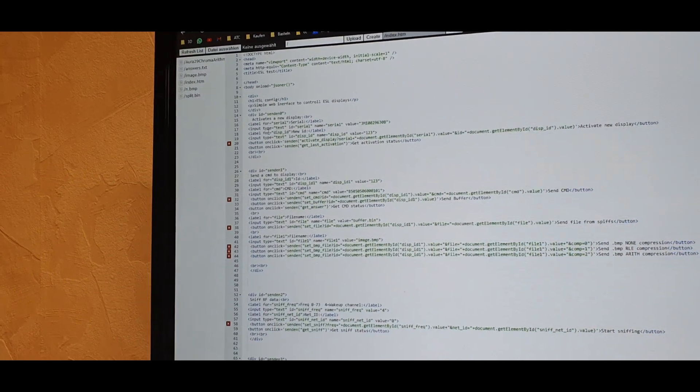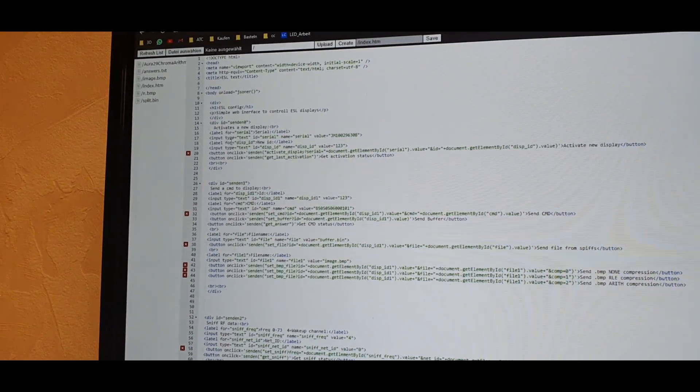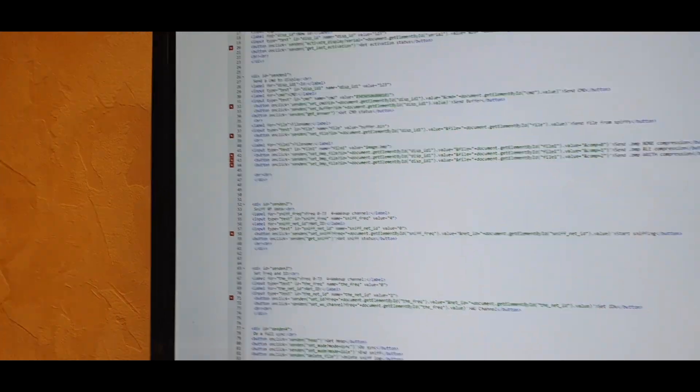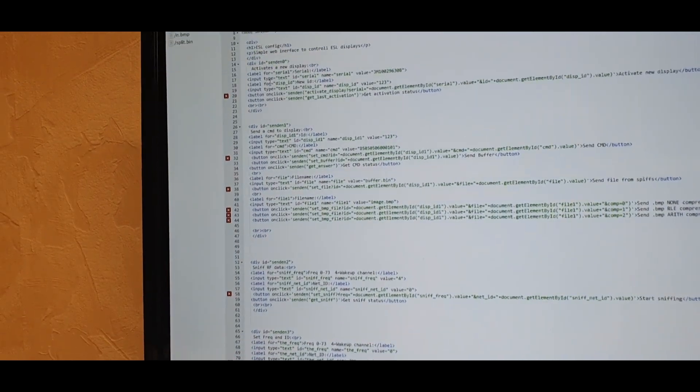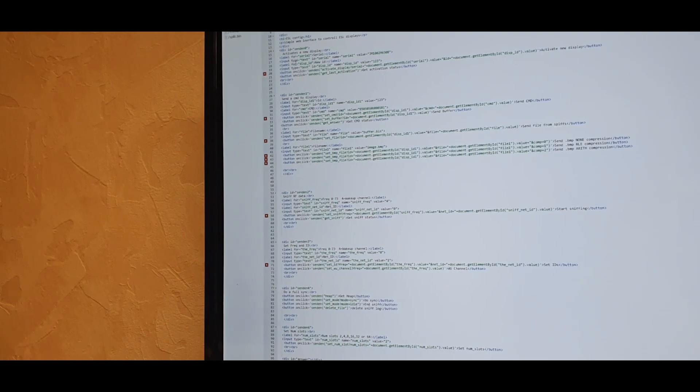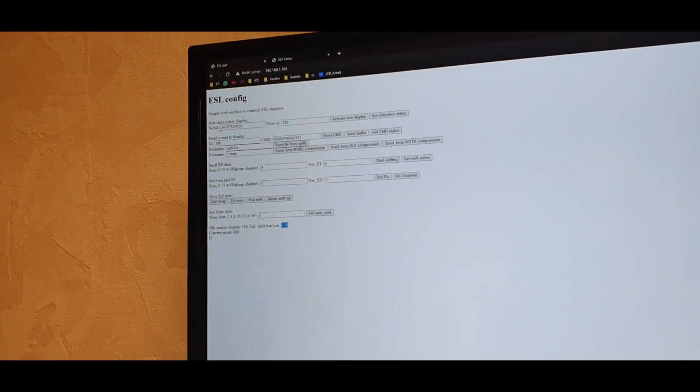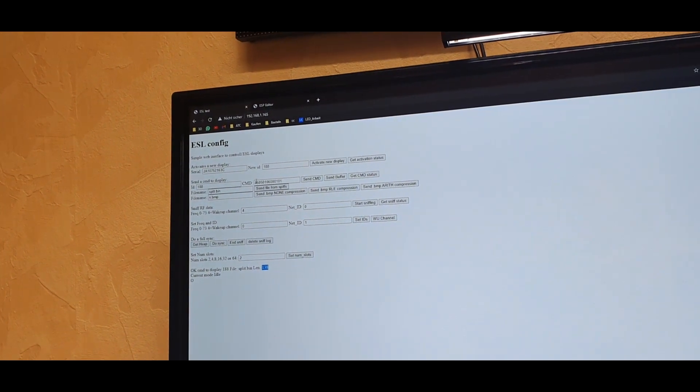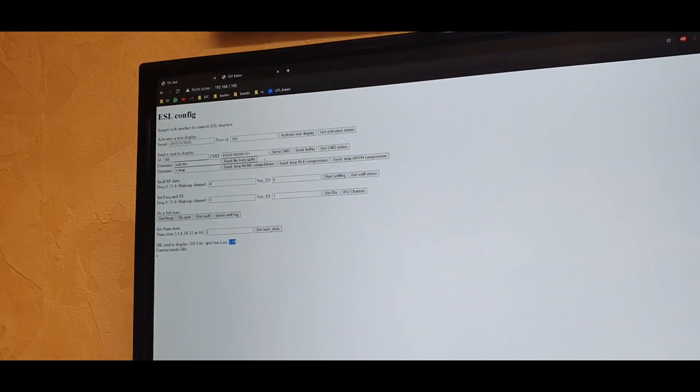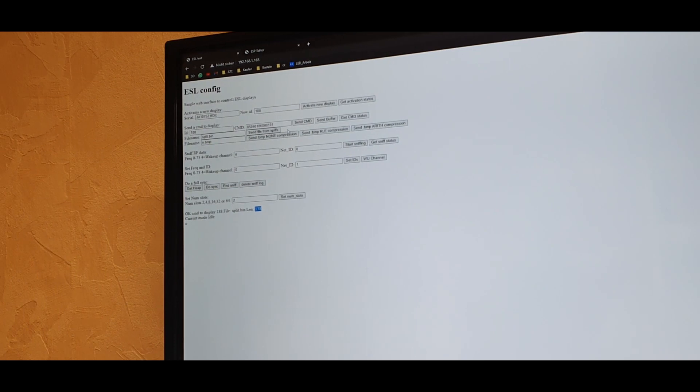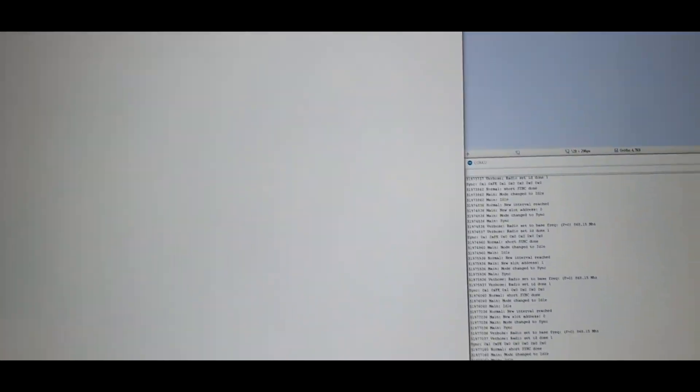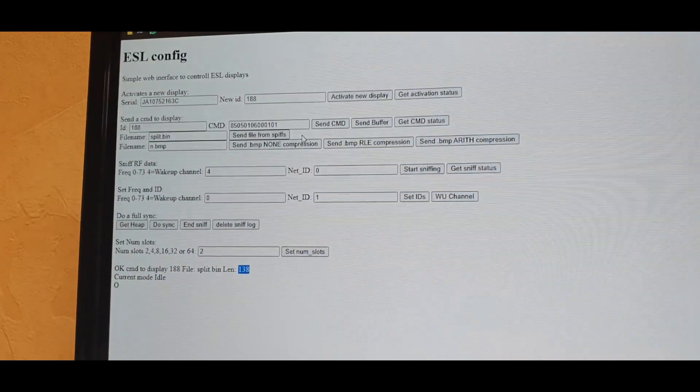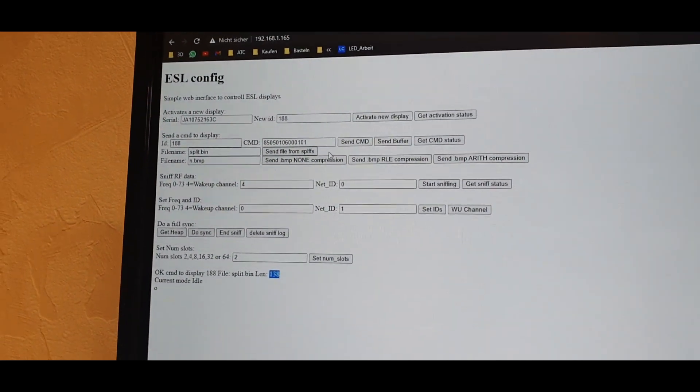The other thing would be to make a database system for the displays itself. So when you activate a display, it will request how big is the screen and what compression is supported. And the ID, of course, it will be then saved into the simple database to have a list of all the activated displays. Now I just have to remember the numbers, which isn't perfect or not really usable.